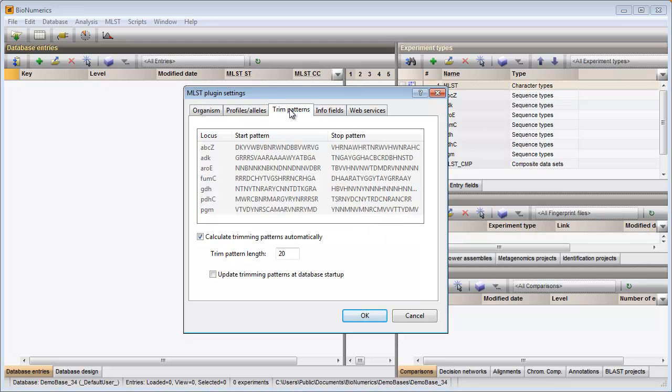The trimming patterns have been calculated during installation of the plugin and are displayed in the trim patterns tab. These can still be changed if desired, for example if a lot of degenerate positions are present.